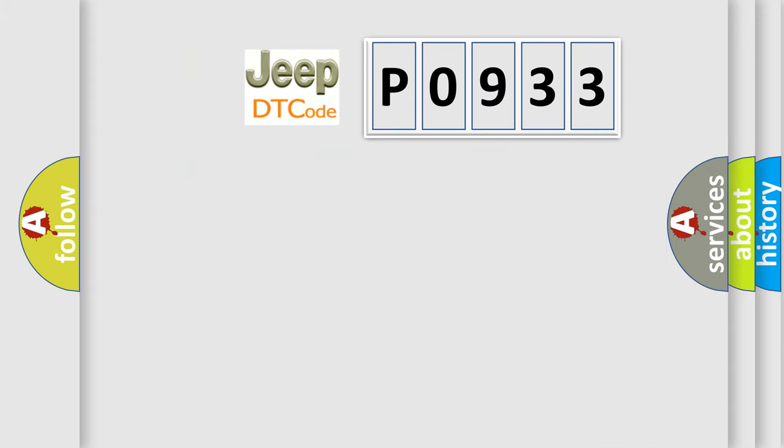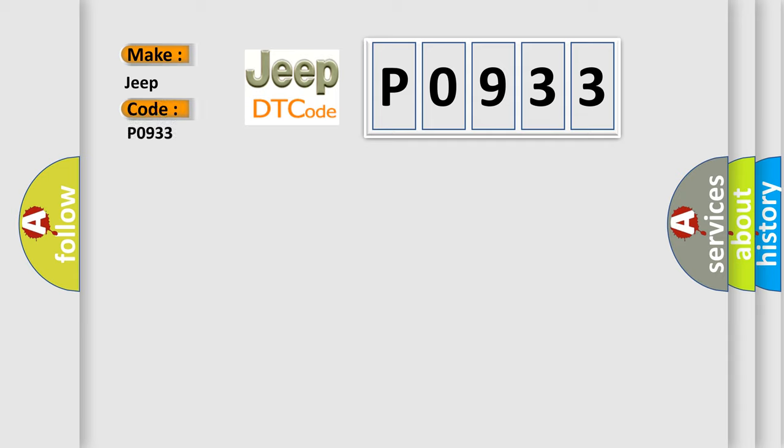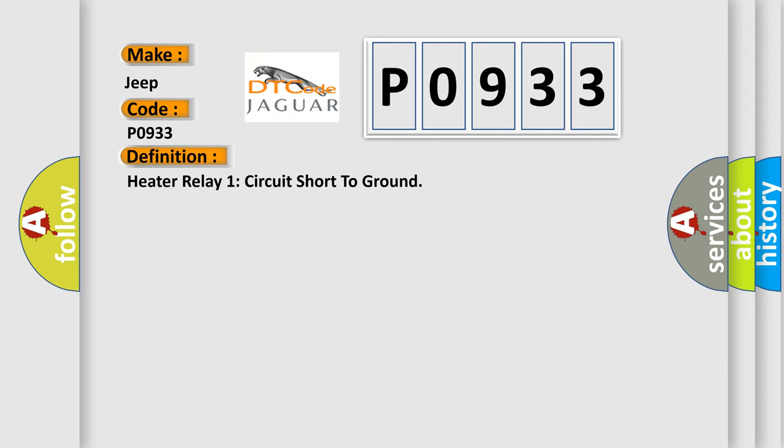So, what does the diagnostic trouble code P0933 interpret specifically for jeep and other car manufacturers? The basic definition is heater relay one circuit short to ground.